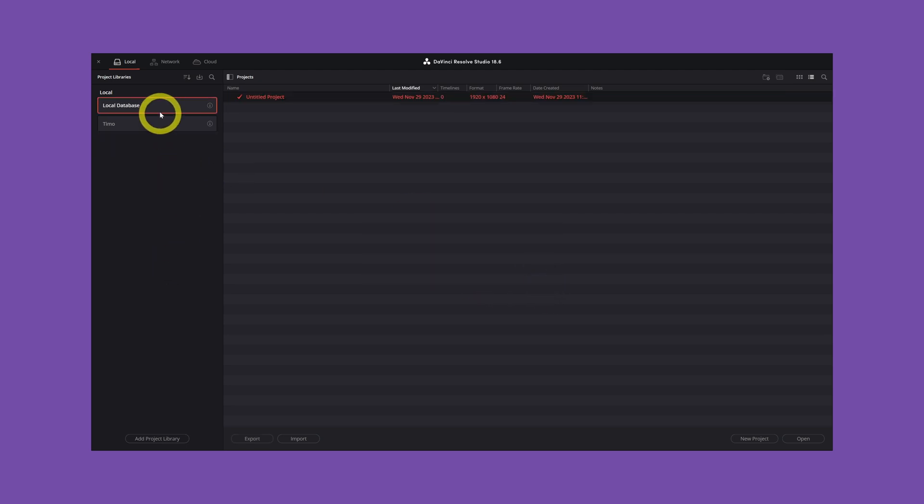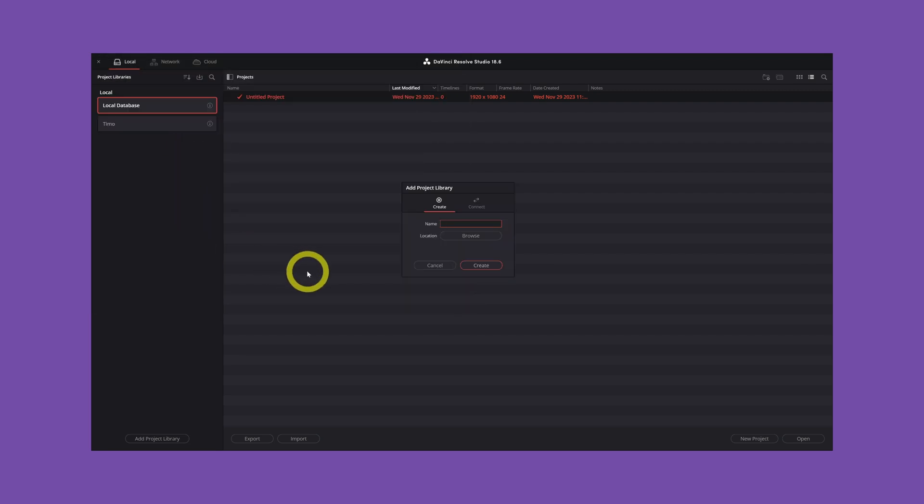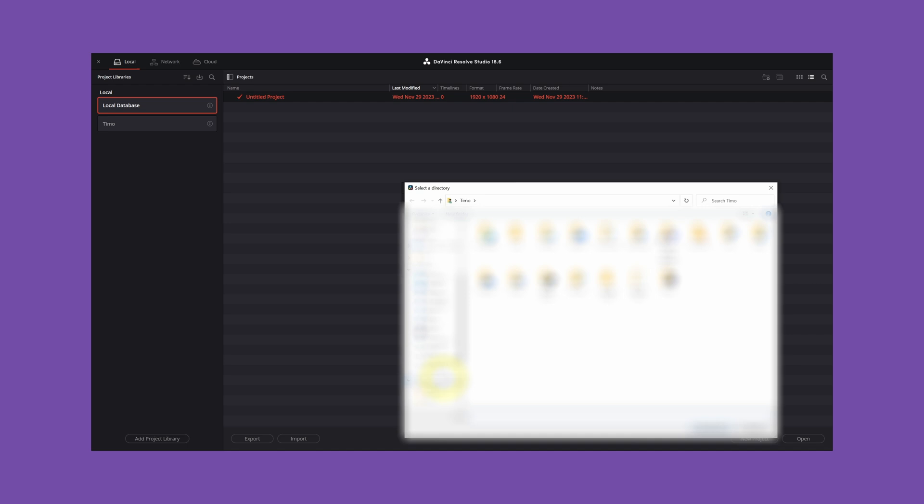So how to restore it. Go to this icon. Restore. Then you're going to click on the backup that you created. Double click. Give it a name. YouTube.